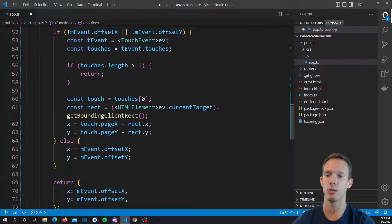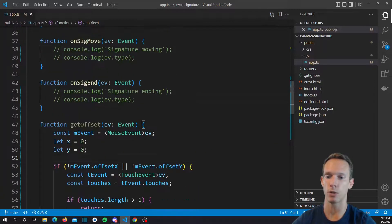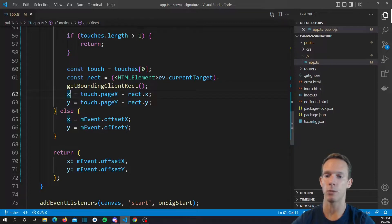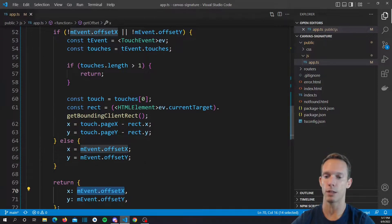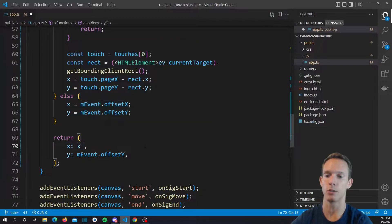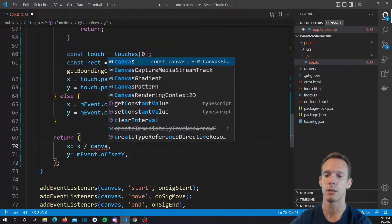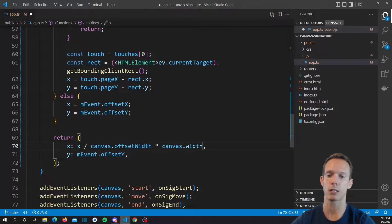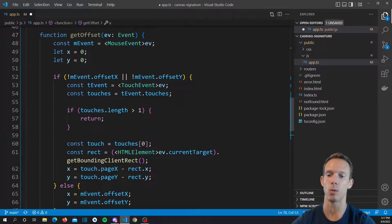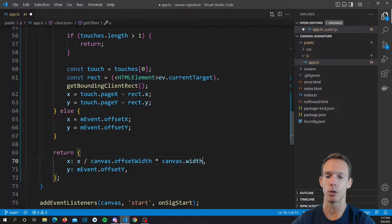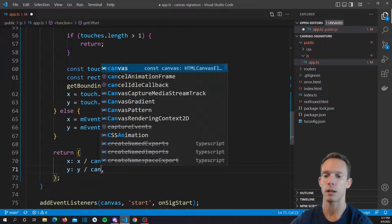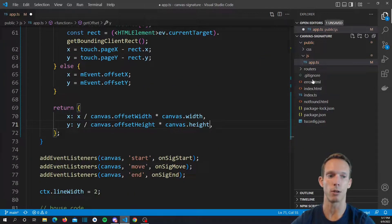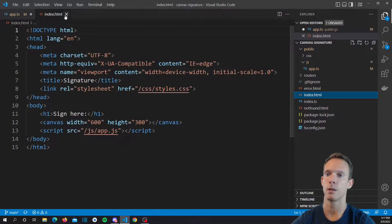Now we have our X and Y values, but these are DOM offset values, not canvas values. Our canvas is 300 by 600, so we actually have to transform our X and Y. The transform is: X equals X divided by canvas.offsetWidth times canvas.width. And for Y: Y equals Y divided by canvas.offsetHeight times canvas.height. That height and width corresponds to the 600 by 300 that we put on our HTML element.